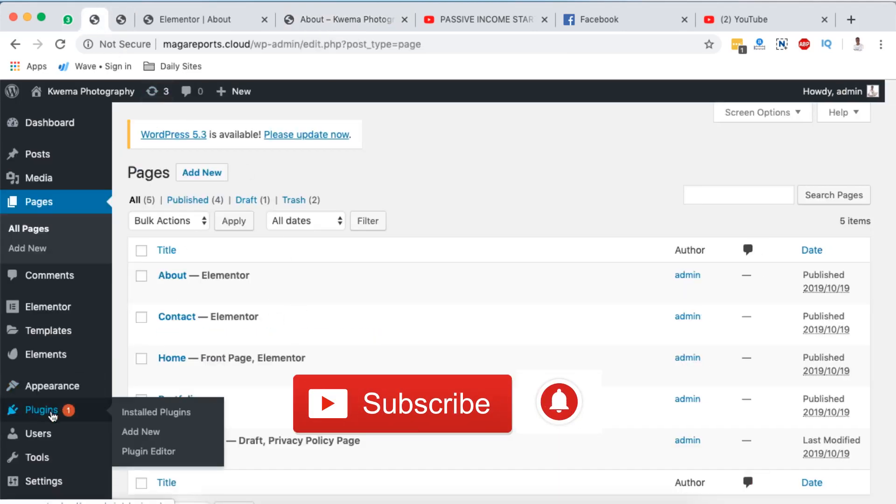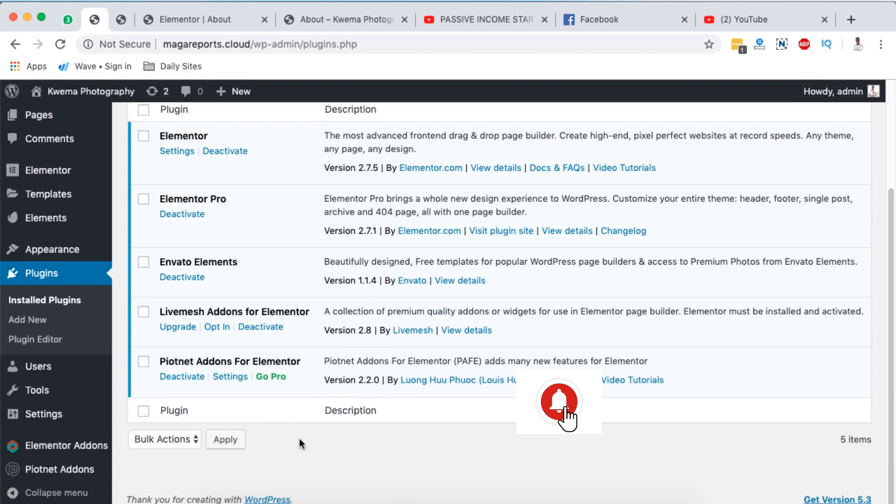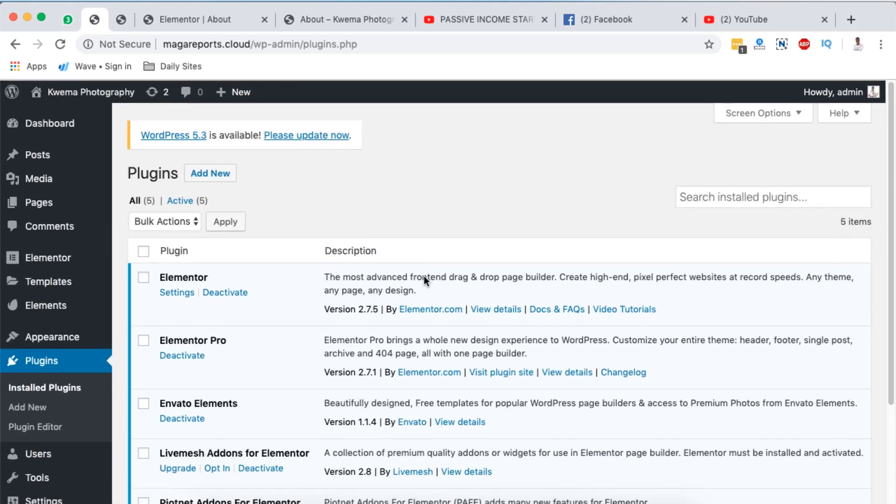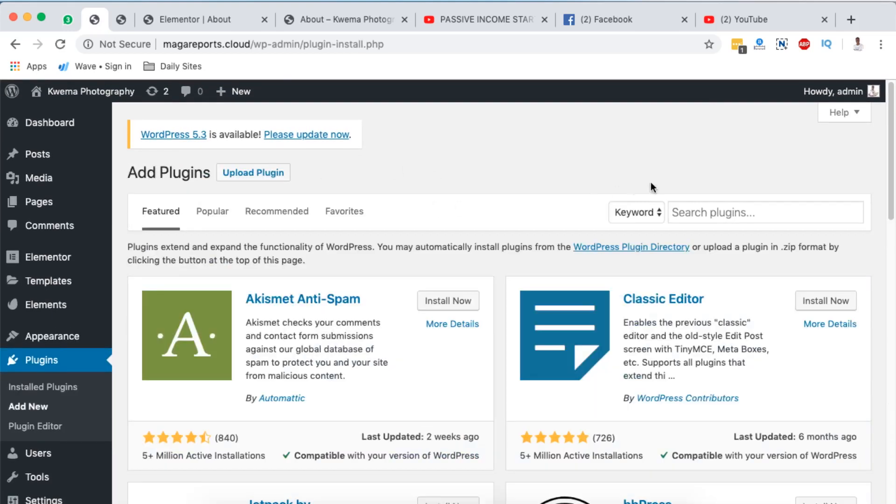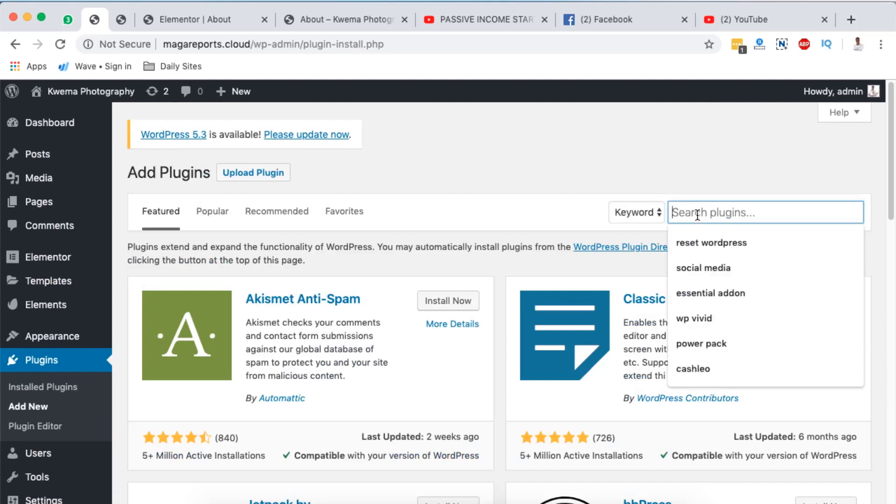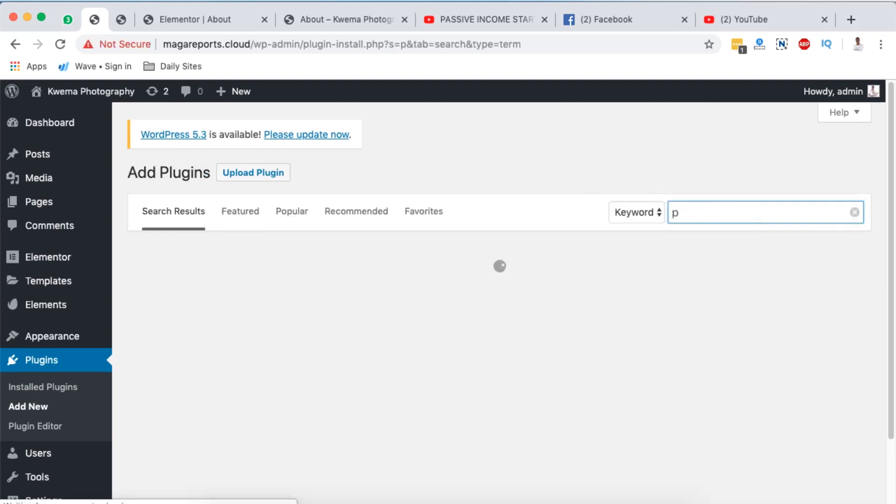You go to plugins and right here in plugins you're going to add a plugin called Premier Add-ons for Elementor. To do that you simply have to come here to add new plugin, then you're going to search here for a plugin called Premier.